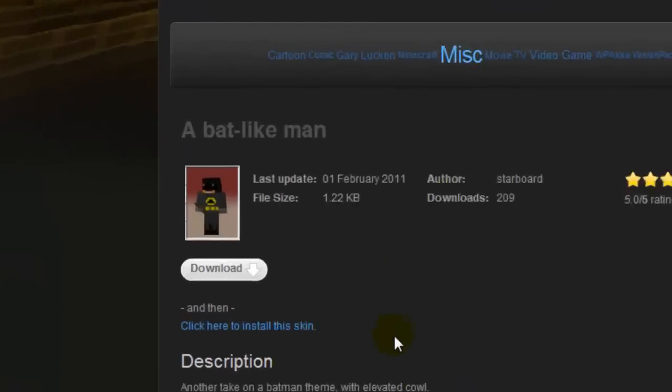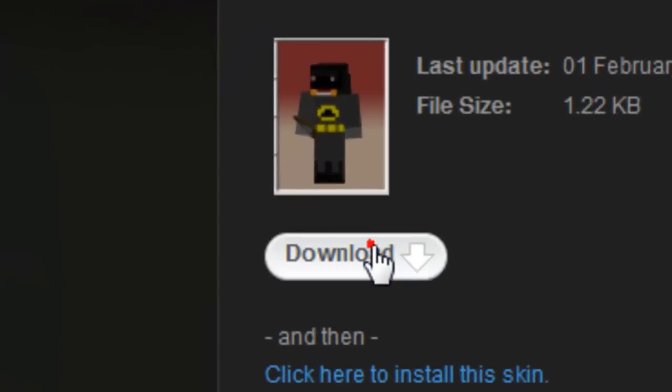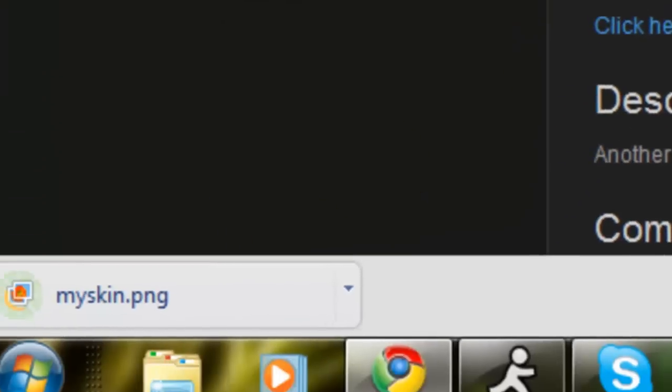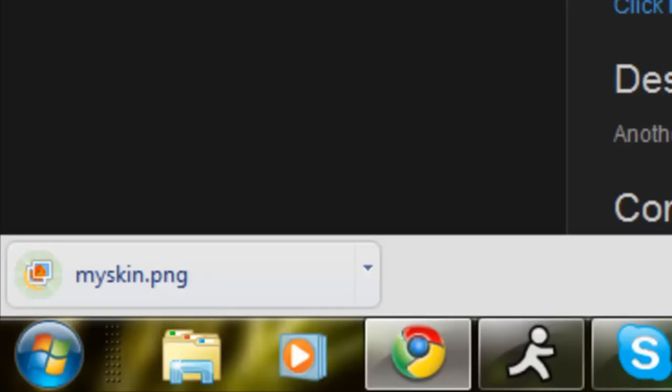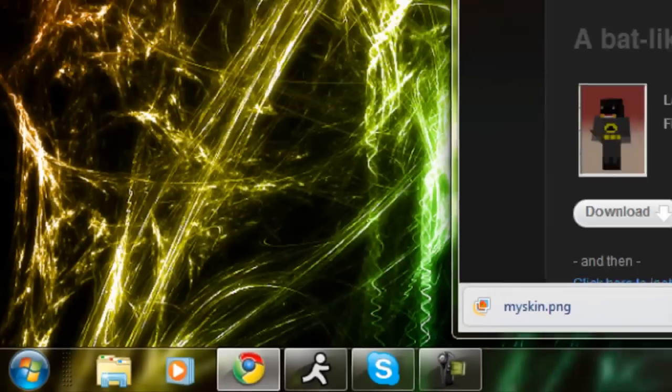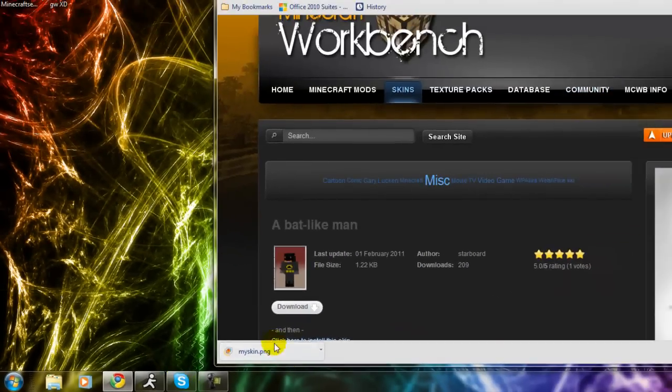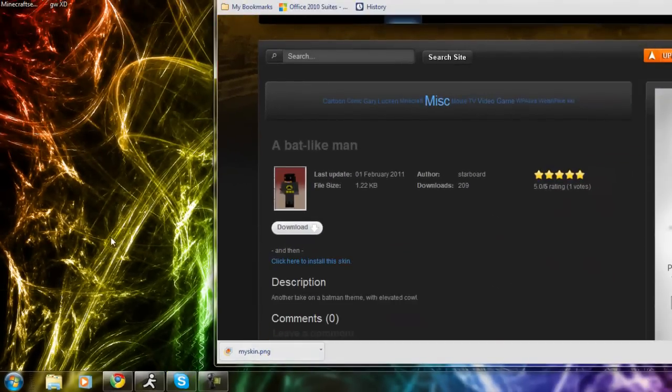Just hit download. I'll start downloading there. I'm just going to drag that to your desktop once you're downloading it.